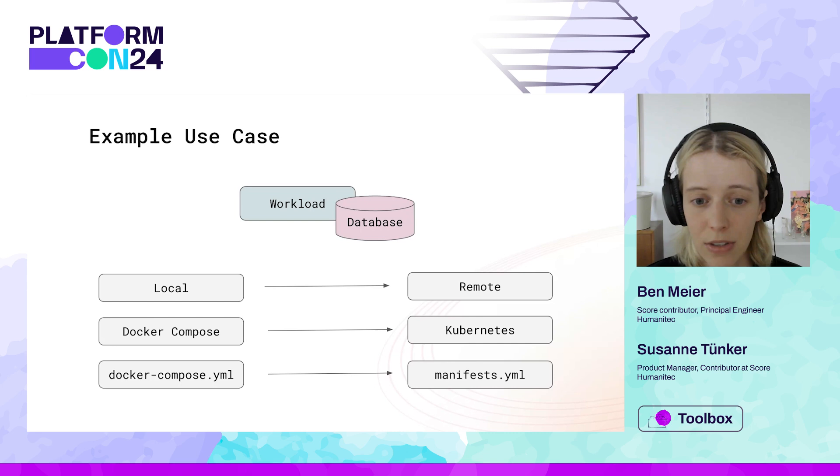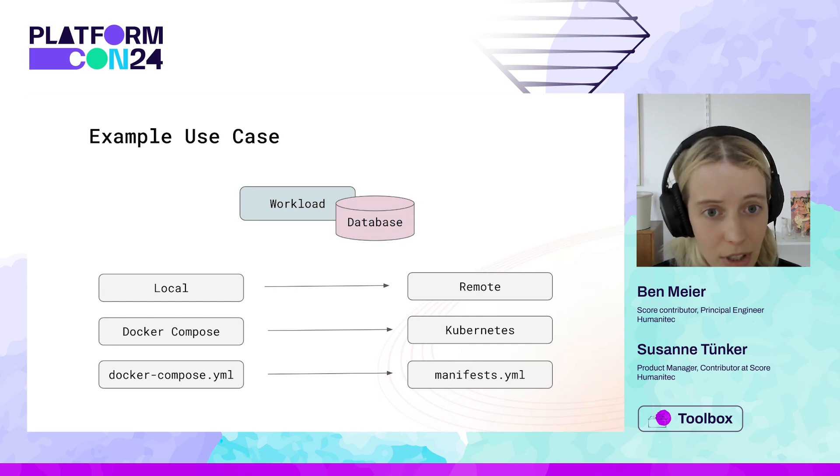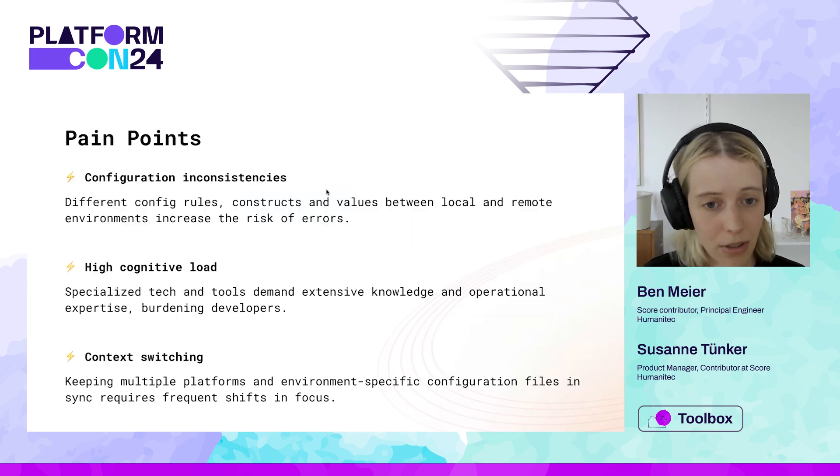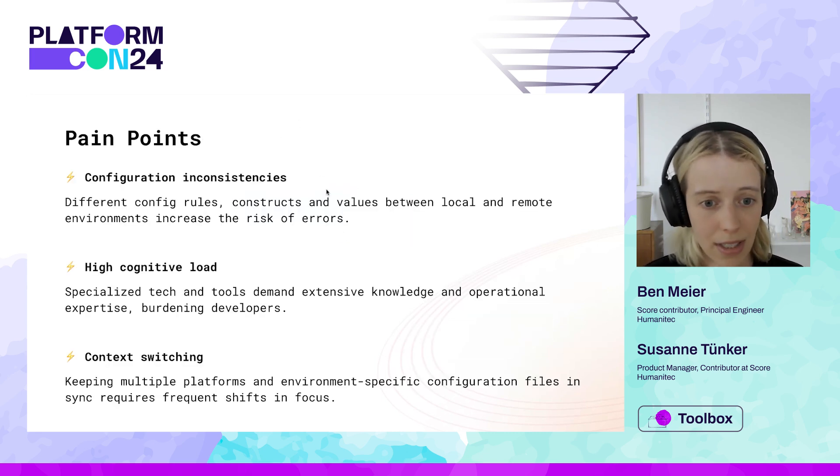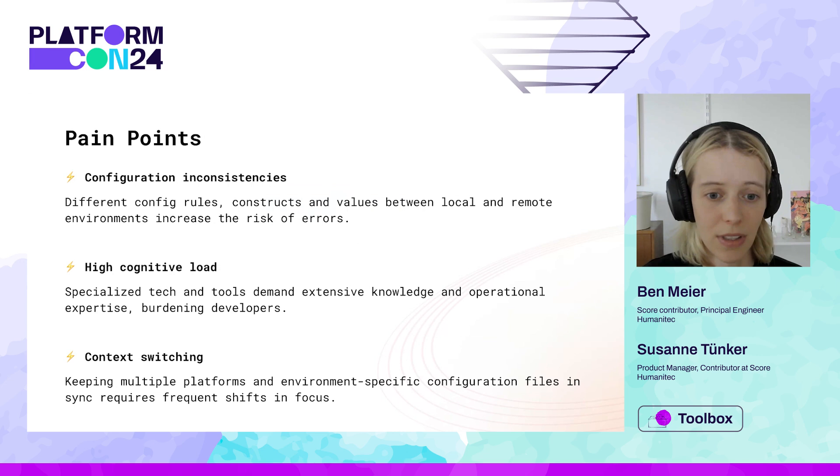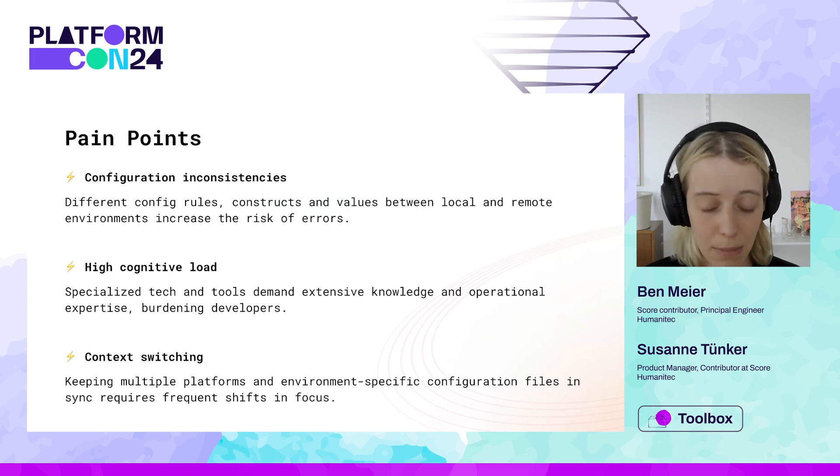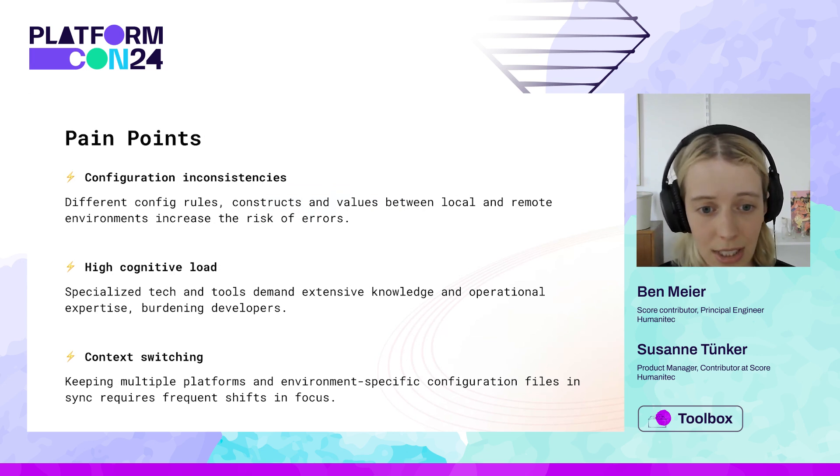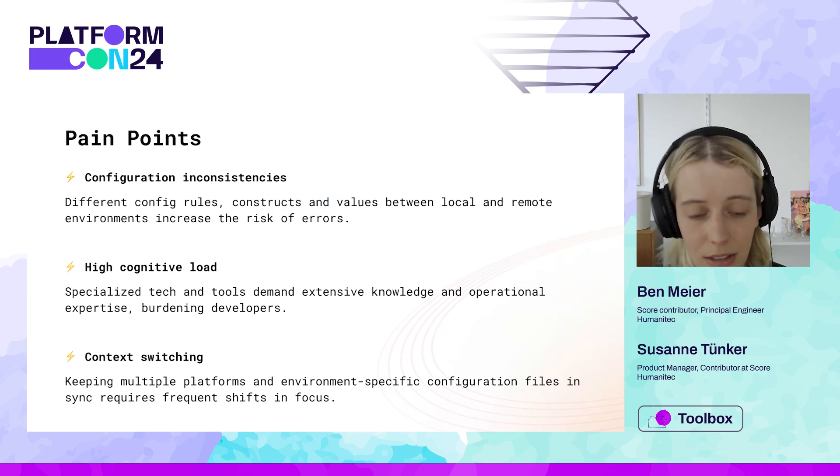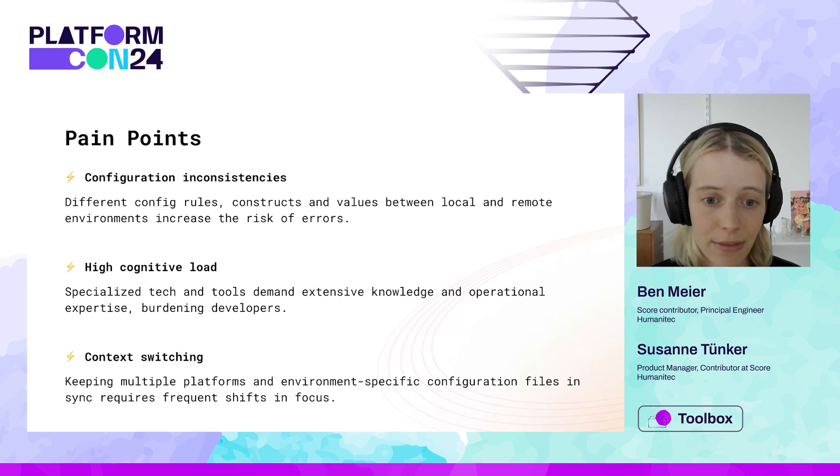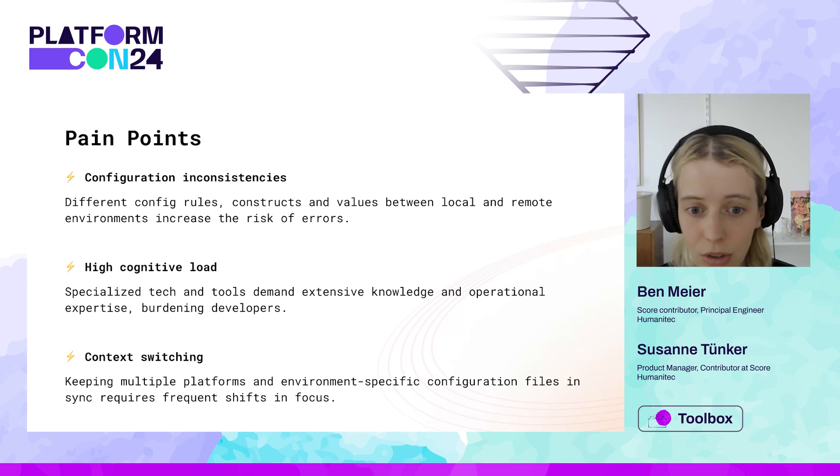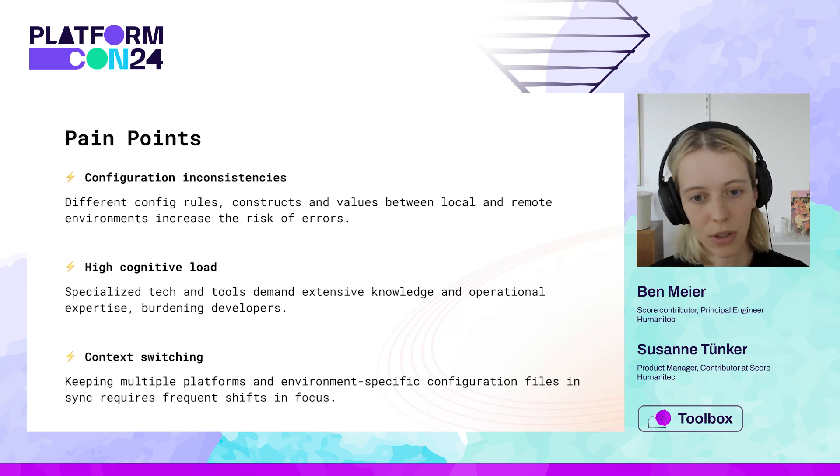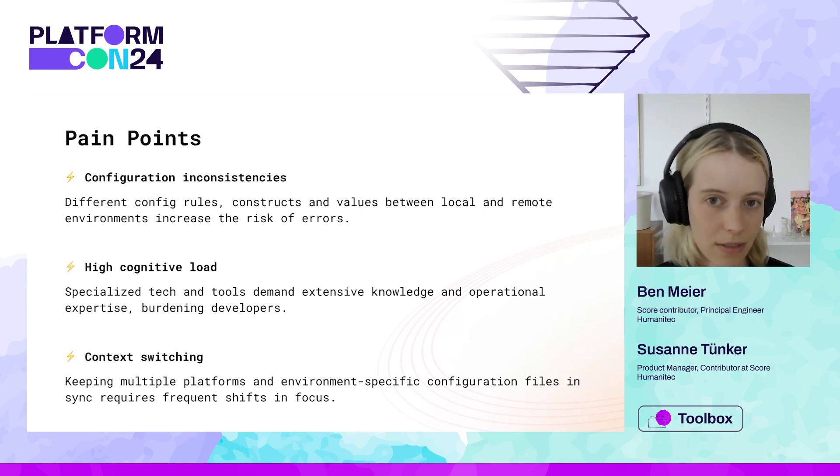So we've talked to a lot of teams about this issue and the most common pain points here seem to be what I mentioned before, configuration inconsistencies. So different config rules, construct values between local and remote environments increase the risk of errors.